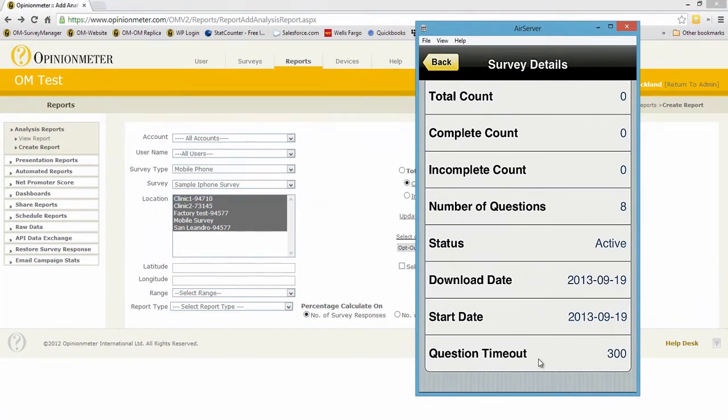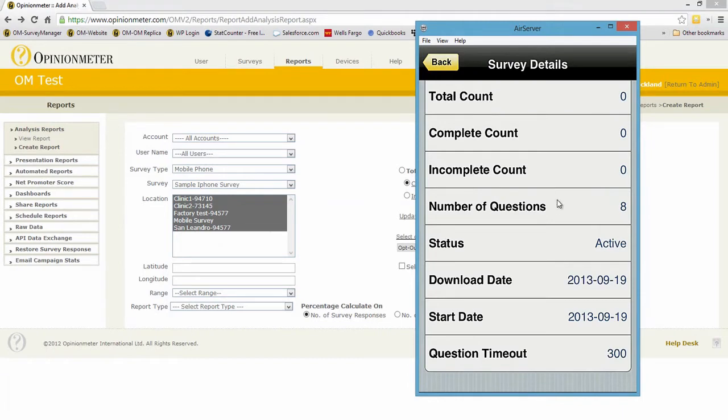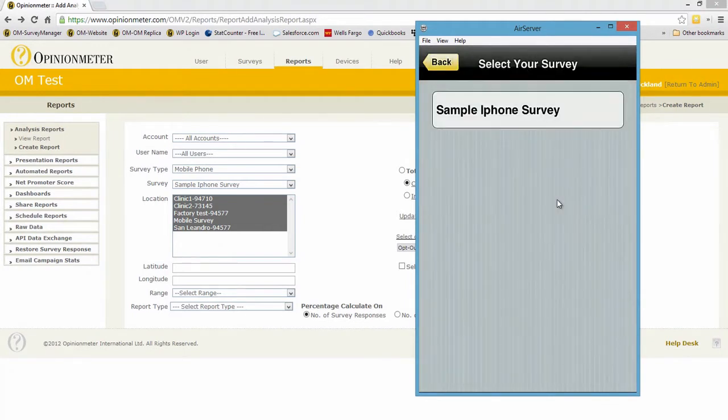If a survey question is left or the screen is not touched on a survey question for 300 seconds in this case, it will time out and restart at the beginning of the survey, avoiding another respondent coming up to a partially completed survey and completing it. This is when you're running in kiosk mode or an unattended device mode. I'm going to click the back button to go up a level and one more time to get back to the main console.